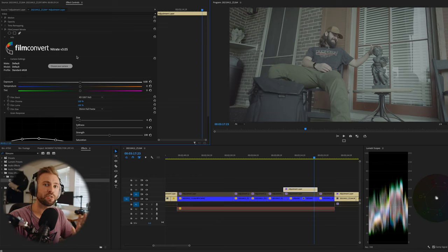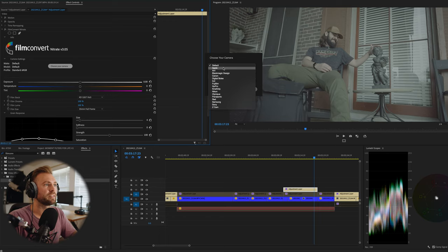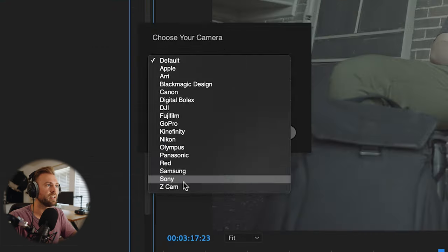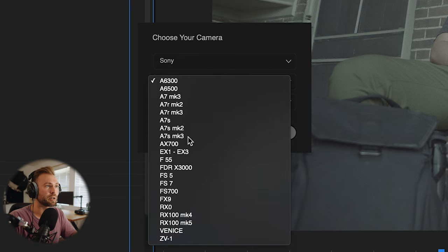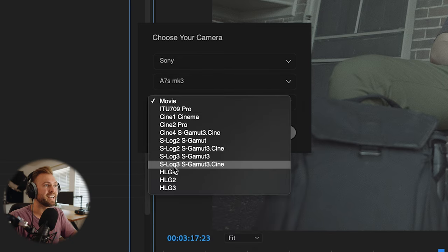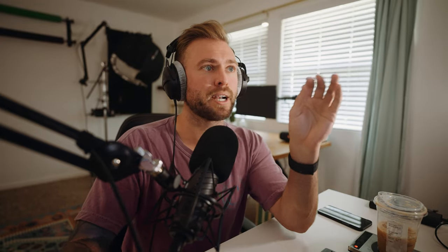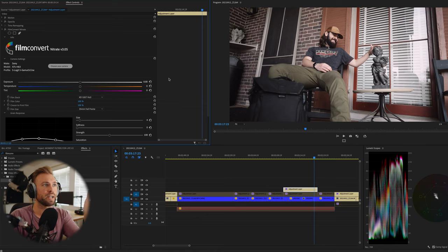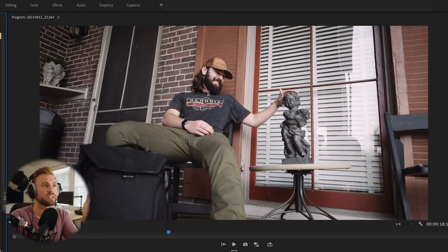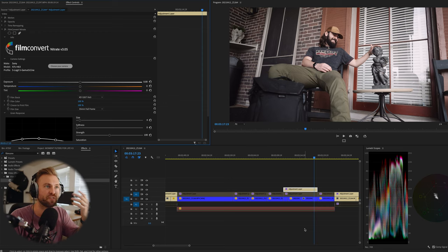I applied Film Convert Nitrate to my adjustment layer. The very first thing you do is add the camera. You have to download your camera profile, but it's free from their website. I'm using Sony, using the a7S Mark III, and I'm shooting S-log3 S-gamut3 Cine for maximum dynamic range and accurate color. Then you apply it and boom — you've got something right off the bat that looks better than just a super flat image. This is a great start and now we can fine tune it to make it look how we want.